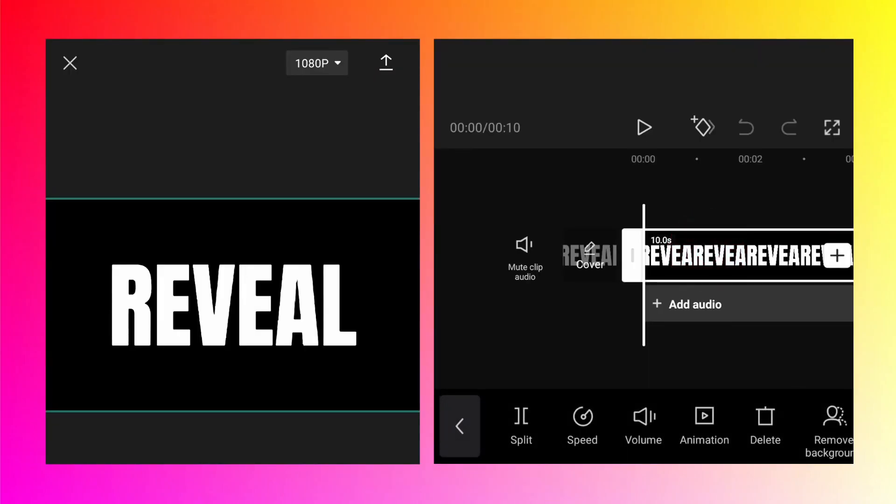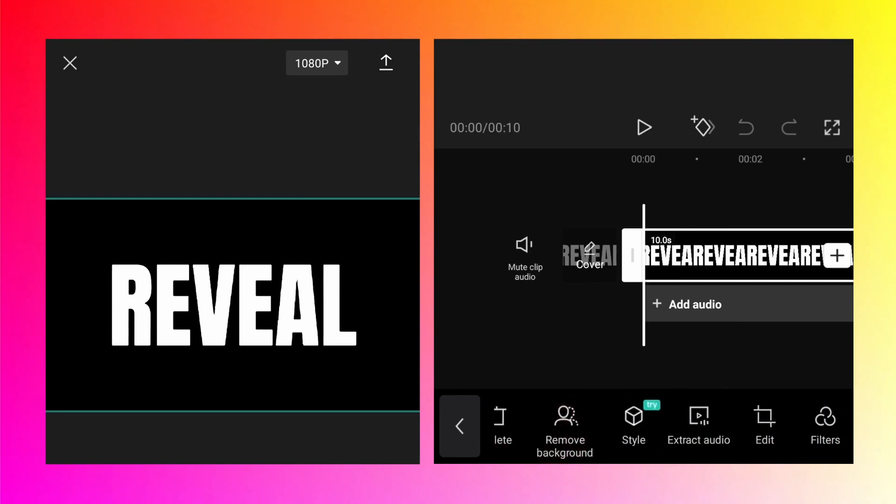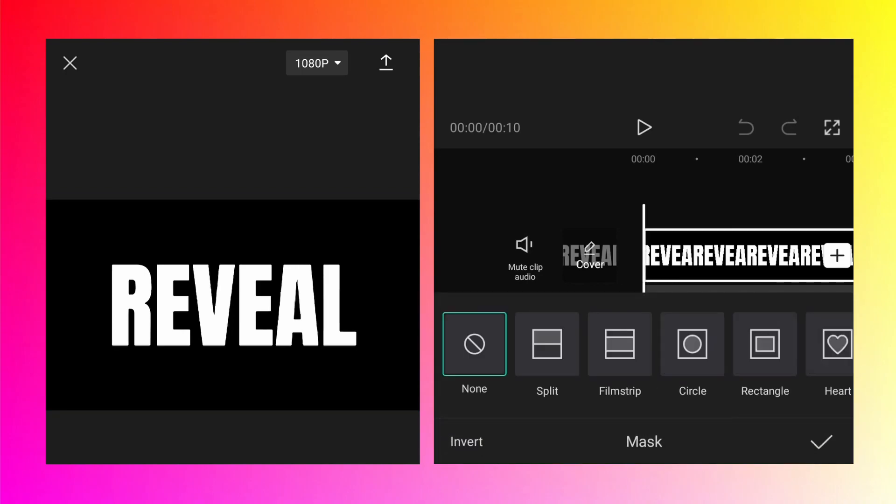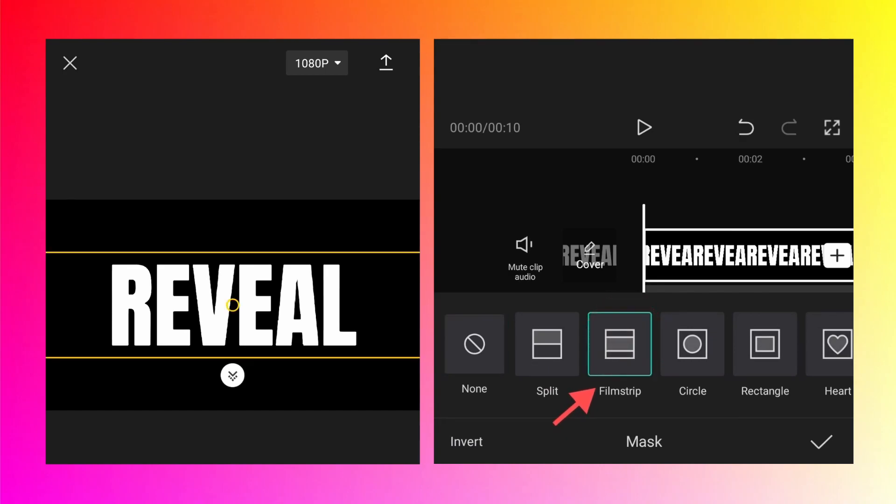Now select that video and as soon as you select there should be a mask option. Tap on that and inside that there is a film strip masking option. Select it.